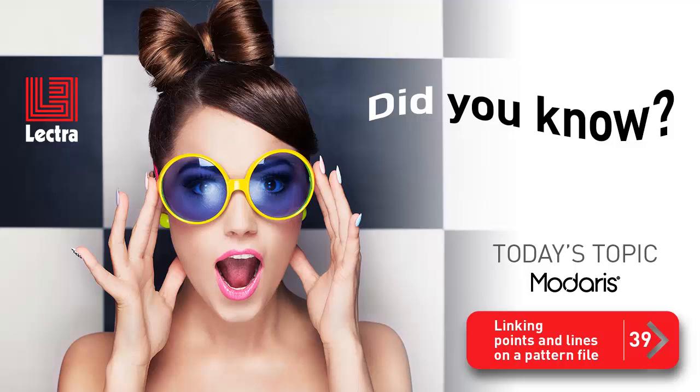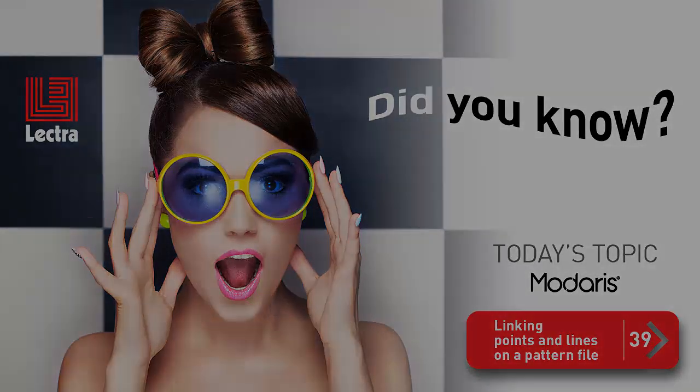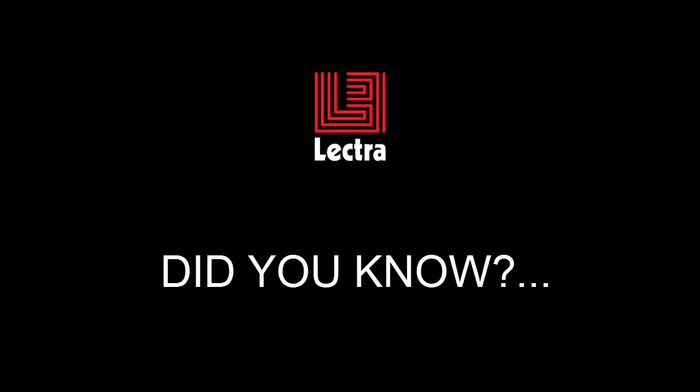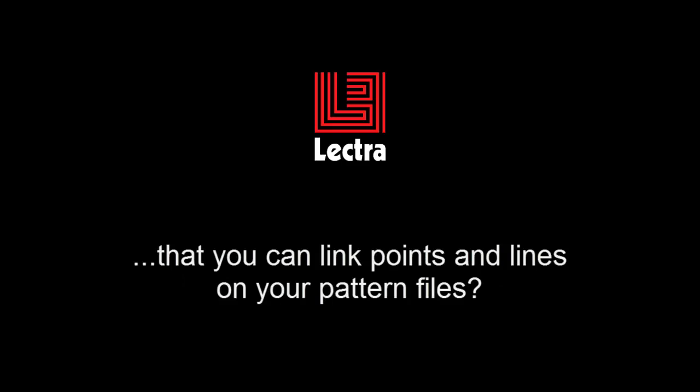This is a feature that has been in Modaris since version 1. Did you know that you can link points and lines on your pattern files?